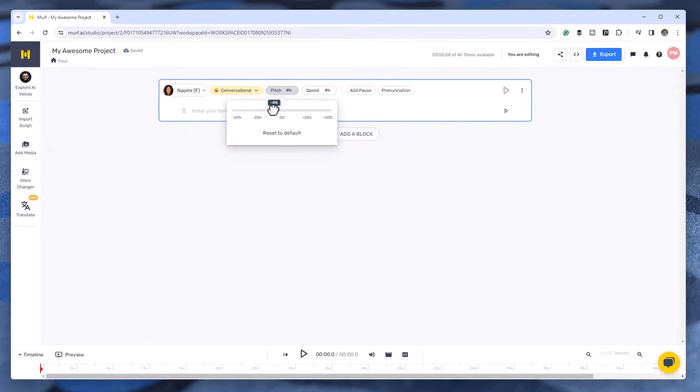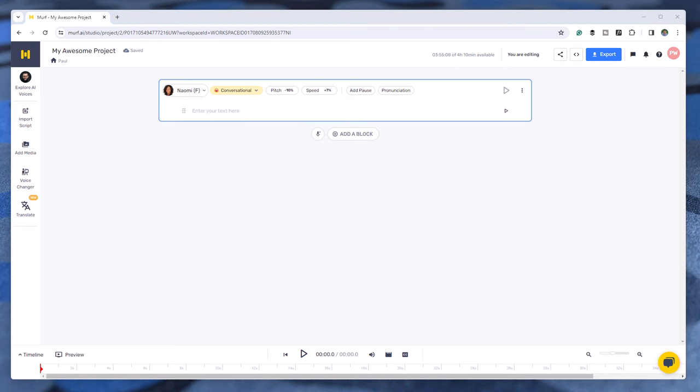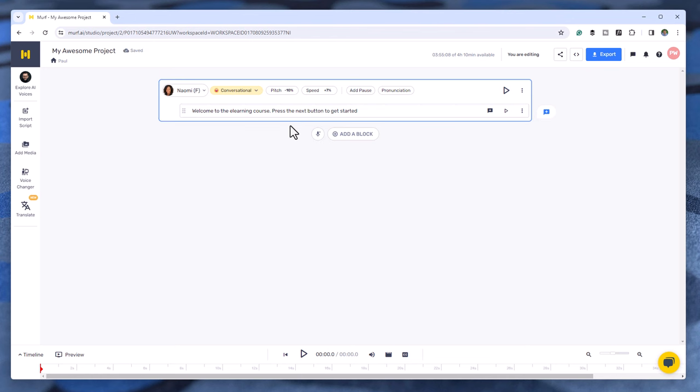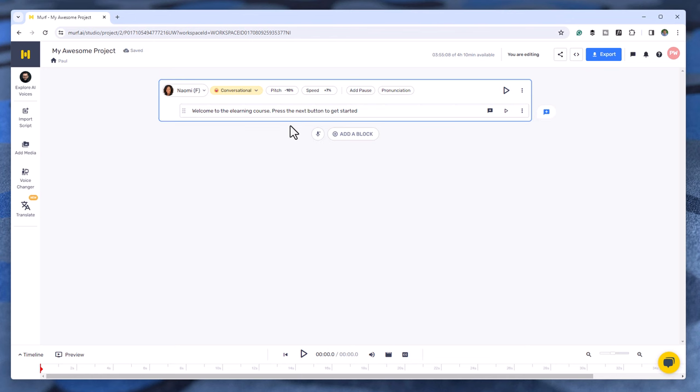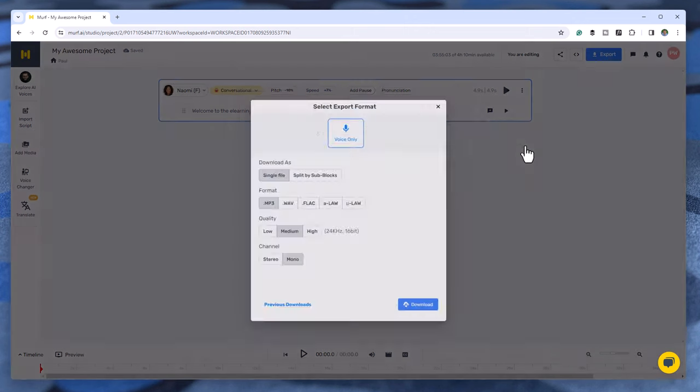the pitch and speed, and you can copy and paste the text you wish to render into the field and optionally add pauses and adjust pronunciation of certain words. I recommend that you split your narration by blocks. This way, when you're finished working on all your narration, you can download your audio narration as individual blocks.